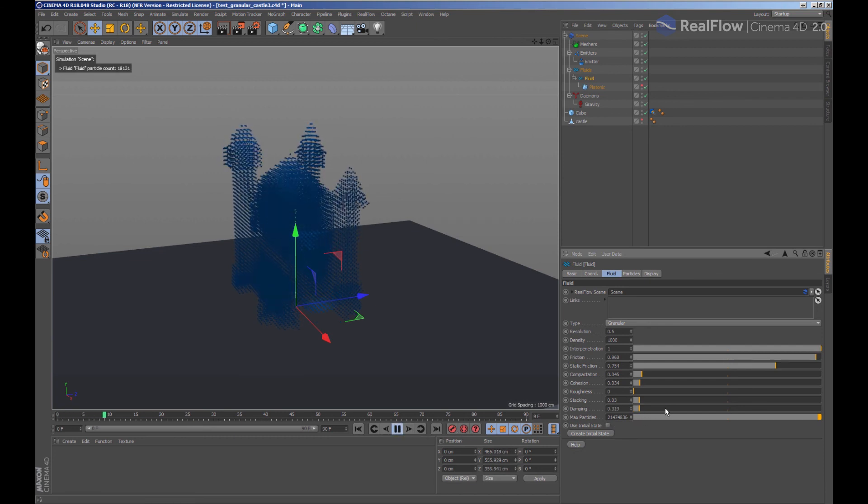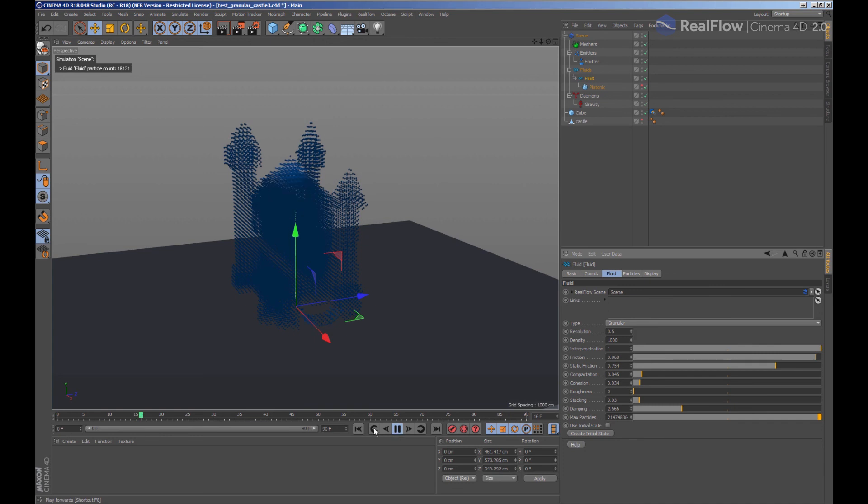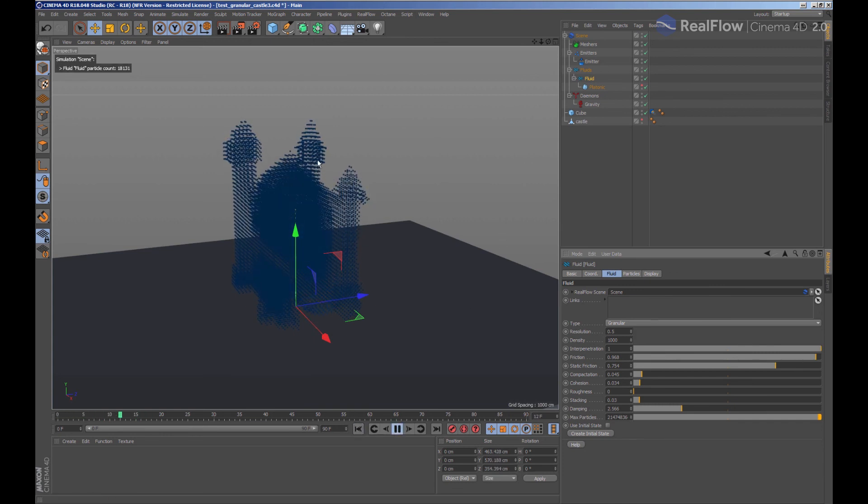Increasing the value of damping will also help to make the particles more stable. If we increase the value, it will add viscosity to the granular.